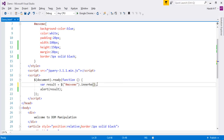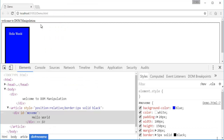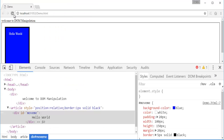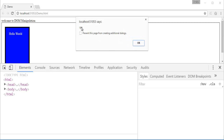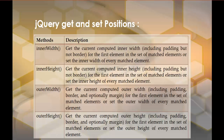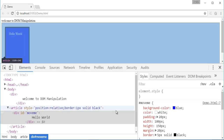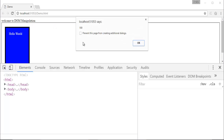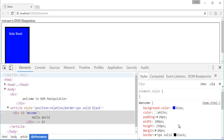Similarly, calling innerHeight() returns 190 pixels. The actual height is 150 pixels, and it includes the padding on top and bottom: 150 plus 20 is 170, plus another 20 is 190. So inner-height returns the element height plus the padding on top and bottom sides.